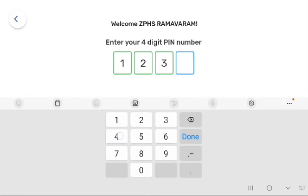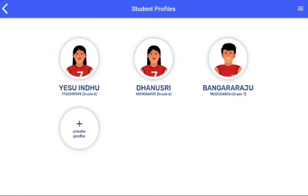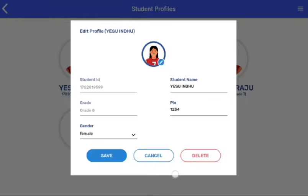Now you need to click on the profile icon. Select the student whose ID needs to be deleted. Now you need to click on the delete icon.